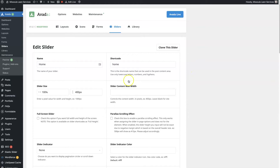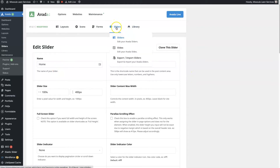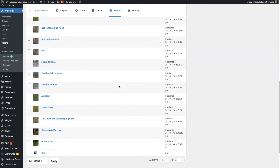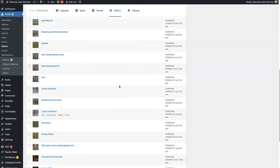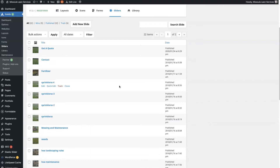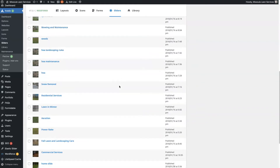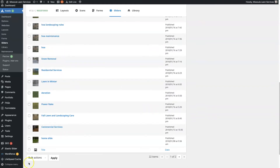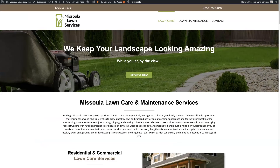Once you have your slider set up, you'll actually need to add slides. You do that by hovering over sliders and then clicking slides — that's the second option. Then we'll see the actual slides. You'll notice there are more slides than there are sliders, and that's because you can have multiple slides on each slider. So here's the homepage slide — this is the one we're seeing right here.